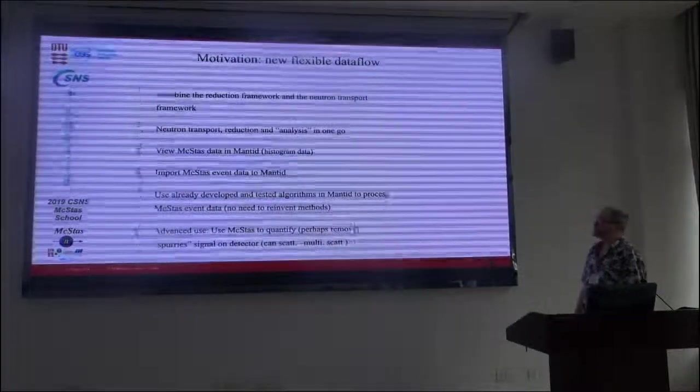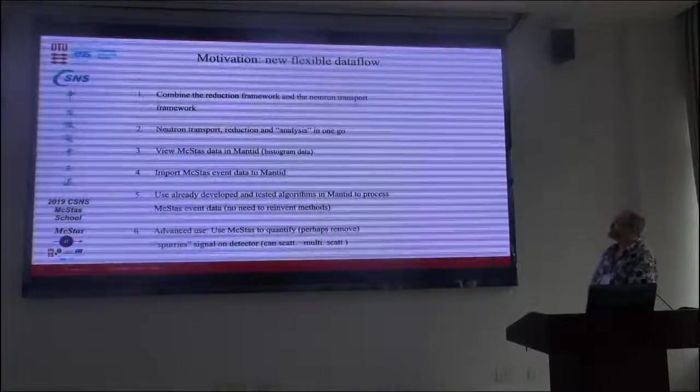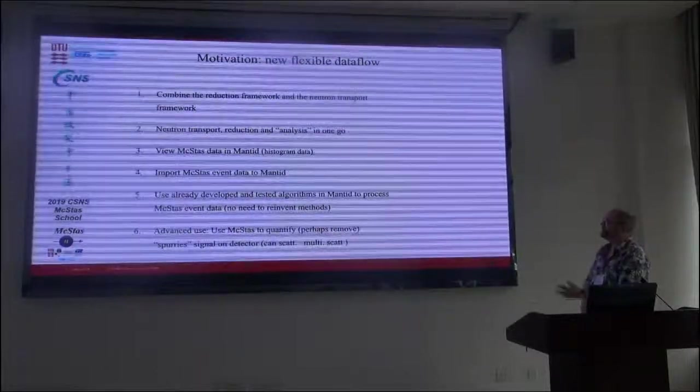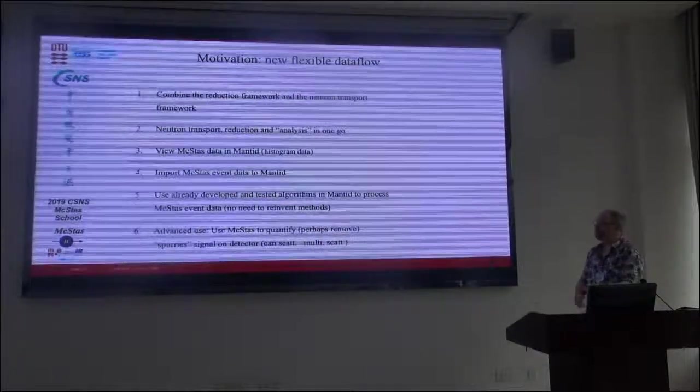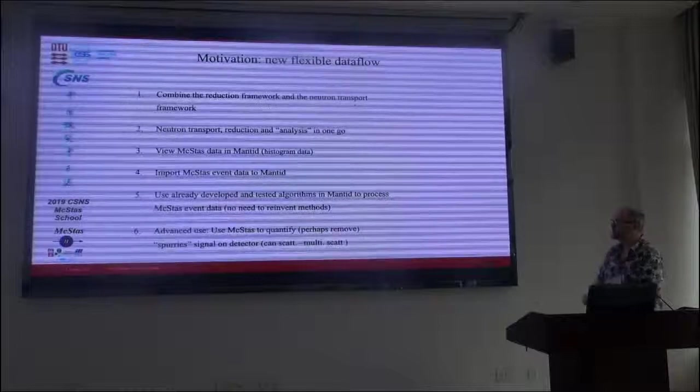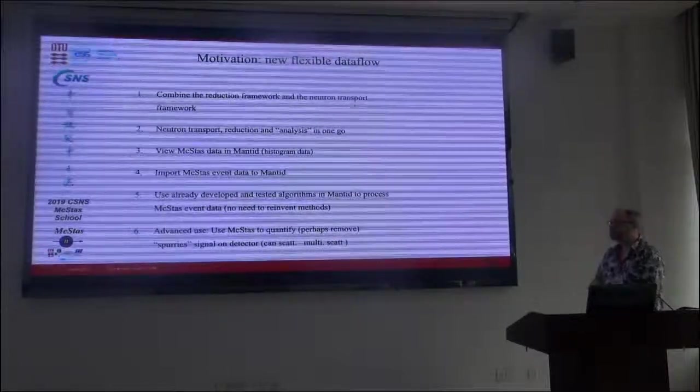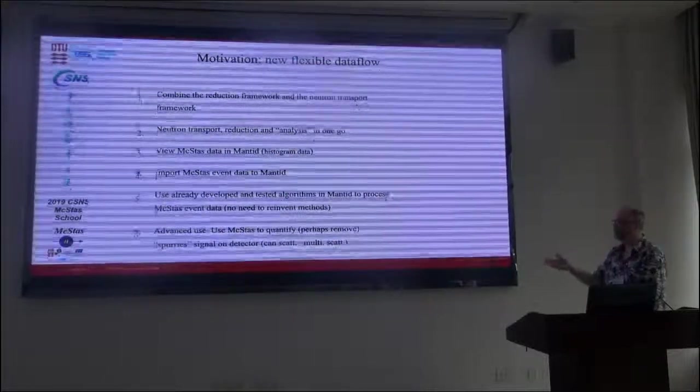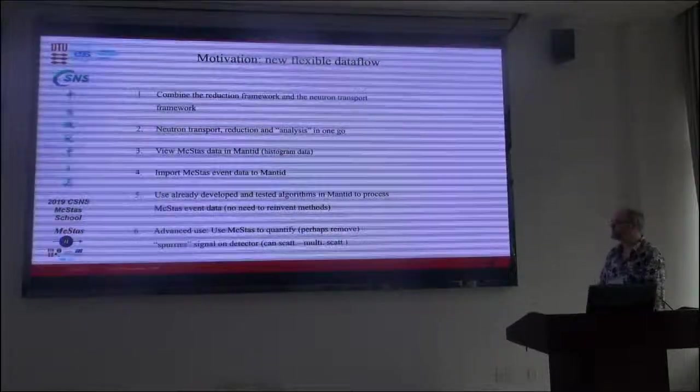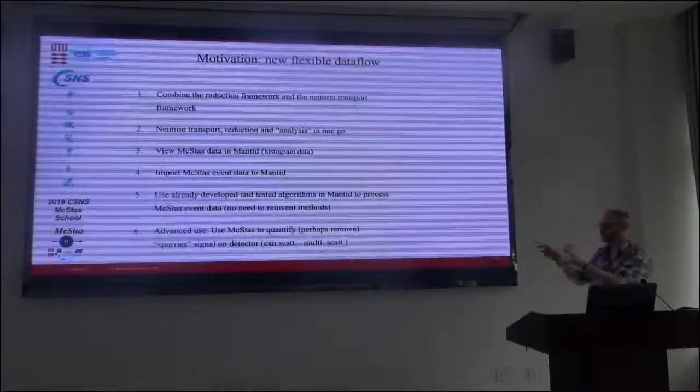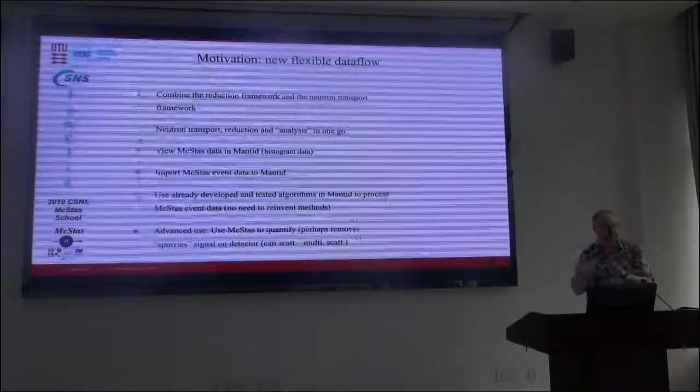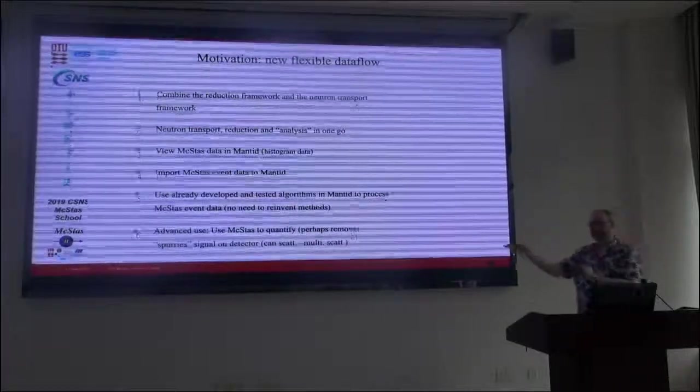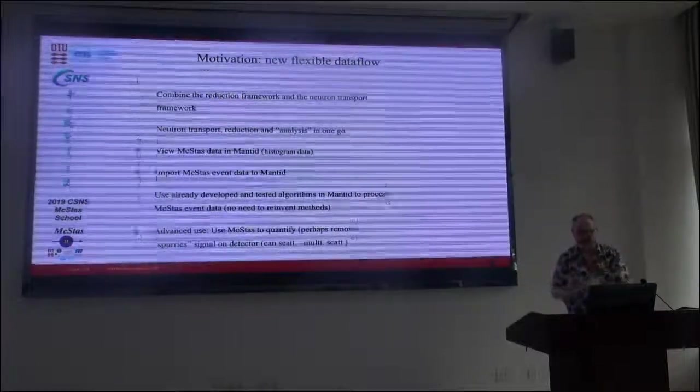So the motivation to do this is the possibility to combine the reduction framework and the neutron transport framework to allow you to do neutron transport reduction and analysis in one go. Look at your McStas data inventory, import McStas event information to Mantid, and then this will allow to use the already developed and tested algorithms in Mantid for the processing of data. And for the future, we are hoping that perhaps this could be used to quantify or maybe even remove spurious signals from your simulation in the reduction process.